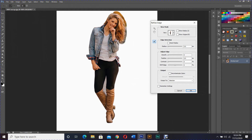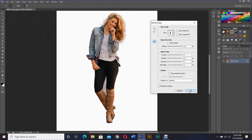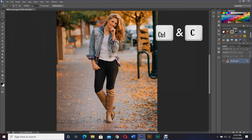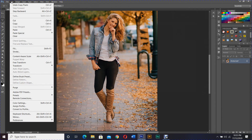When you are happy, change the radius and feather to 0.1 pixels — you can experiment with this. Then click OK. Now copy the selection using Ctrl+C or Edit > Copy.